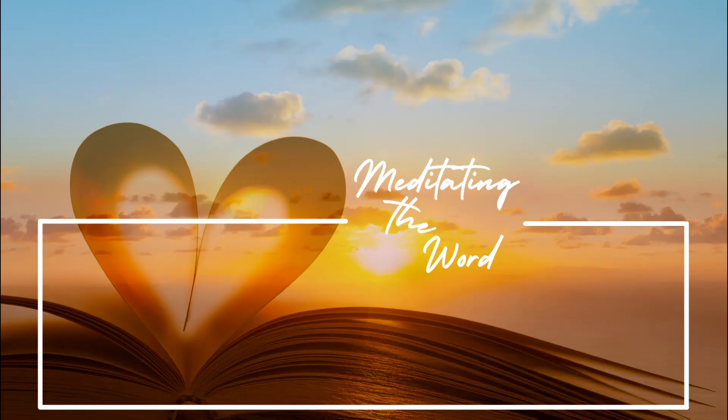Until next time, be blessed and be a blessing.